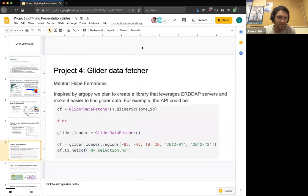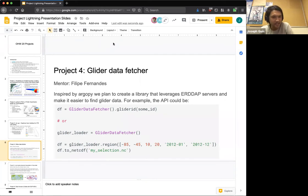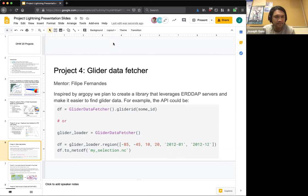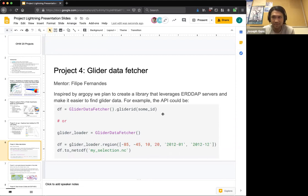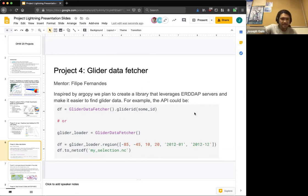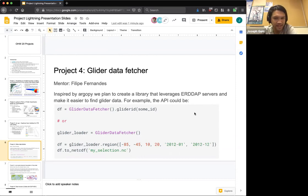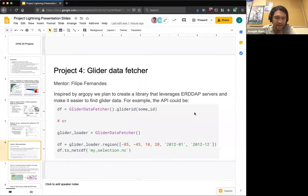Our next project, Project 4, is a glider data fetcher, mentored by Felipe. And he says that inspired by ArgoPy, they can create a library that will leverage the ERDAP servers and make it easier to find glider data. So an example of the API is exactly the code we have here, data frame equals glider data fetcher, and then input whatever glider ID. And then that'll give you the data that you want. Or you could set a bounding box and look for all the glider data that shows up in this region.